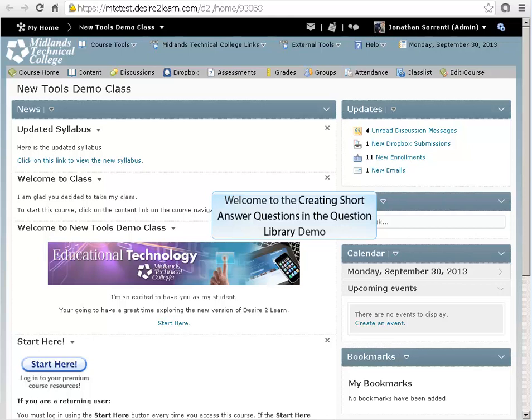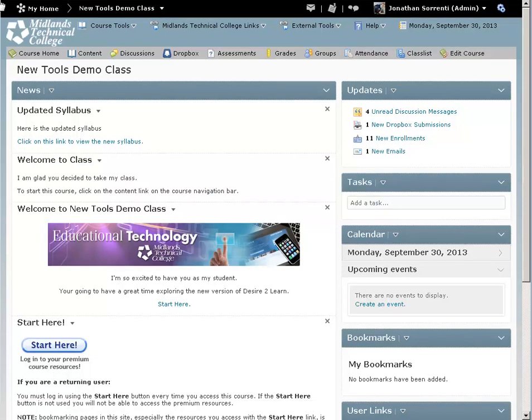Welcome to the Creating Short Answer Questions in the Question Library demo. First, log in to your Desire2Learn account and go into your course.